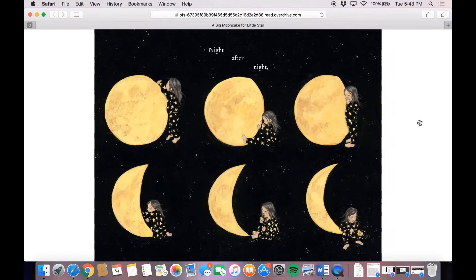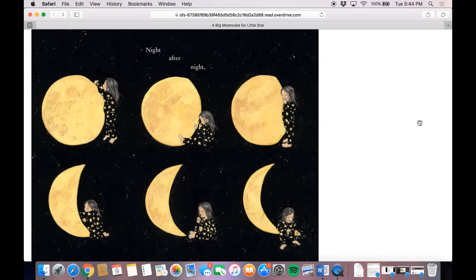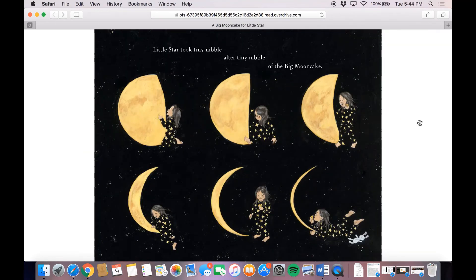Night after night. Little Star took a tiny nibble after tiny nibble of the big moon cake.